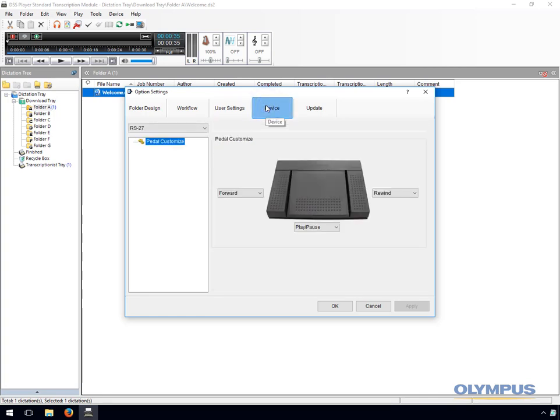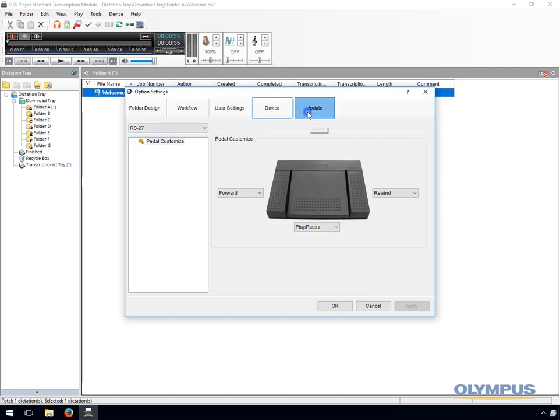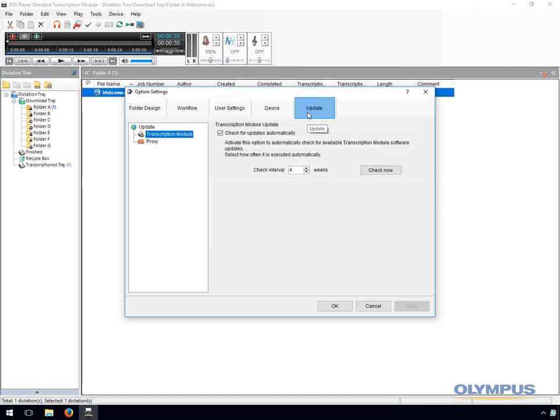Within the device section for Standard Release 2 you can change the settings for the RS27 and RS28 foot pedal. Under the updates section you can specify how often the software checks for updates and you can configure proxy server settings.